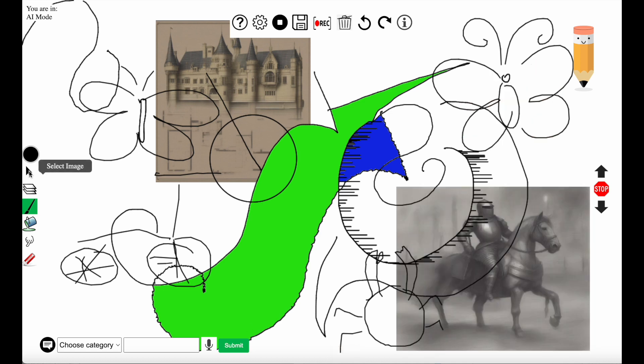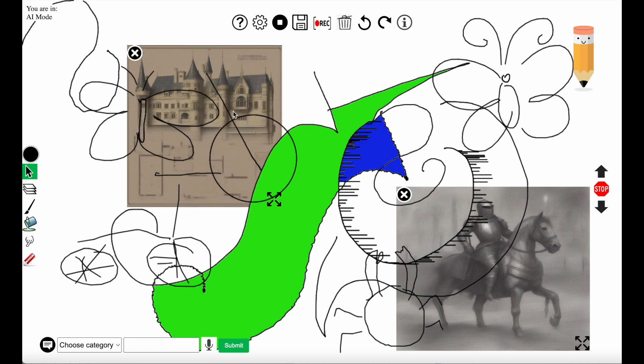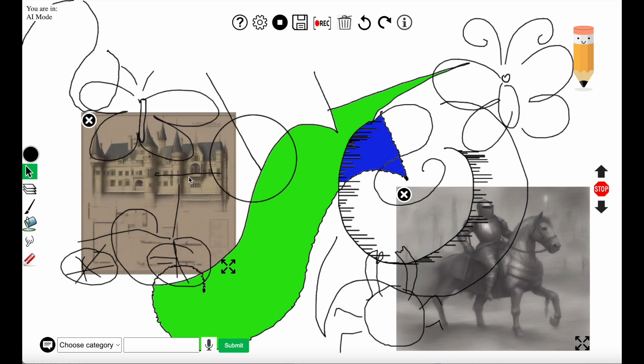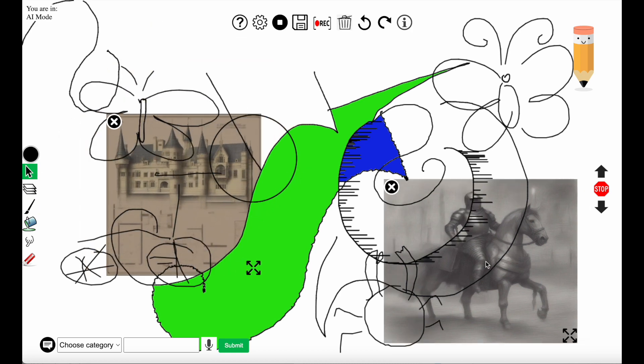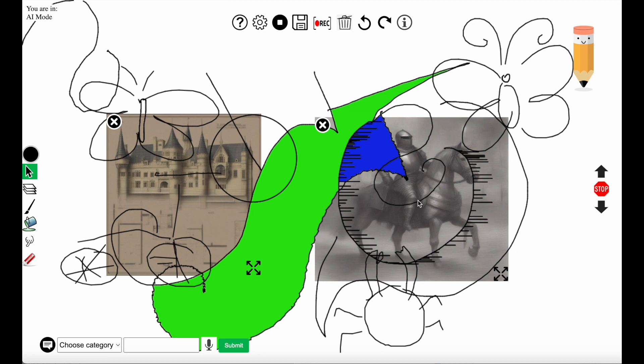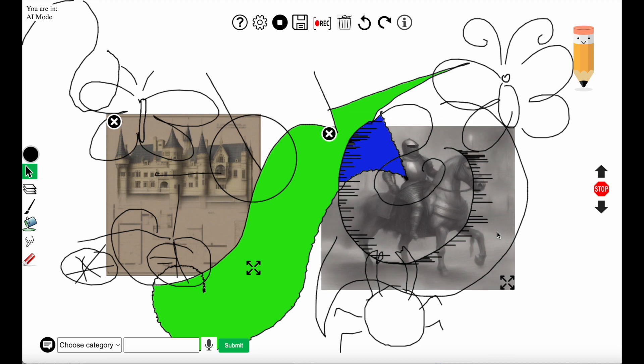But what if you want to move those images? You go to the manipulate image category on the left hand panel and you move the images around and you can resize them.